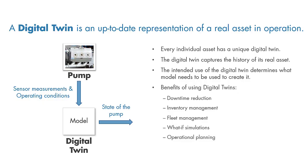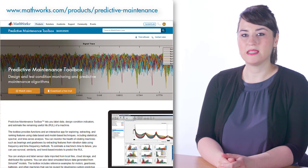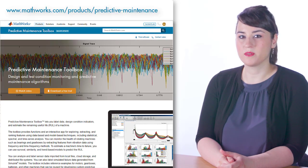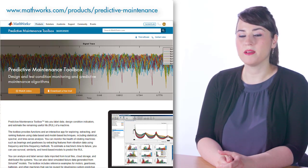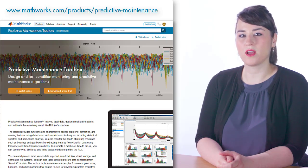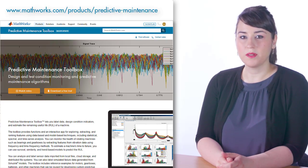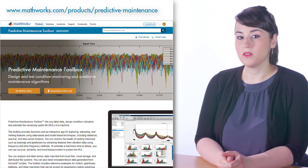For more information on designing predictive maintenance algorithms with MATLAB and Simulink, don't forget to check out the product page. Below this video, you'll also find other products you can use to design models for creating digital twins.